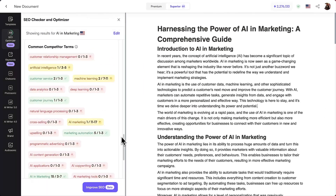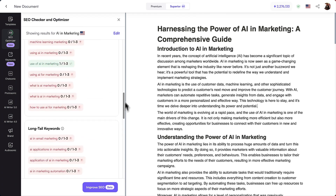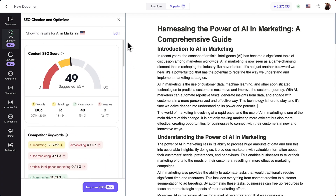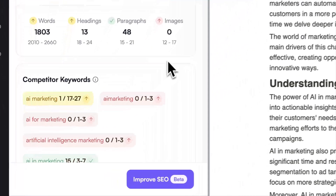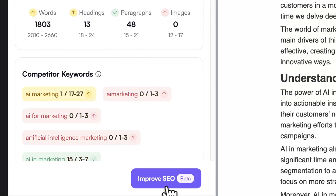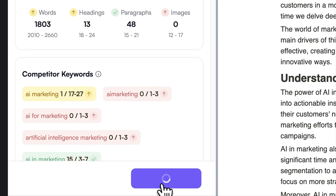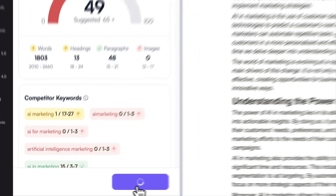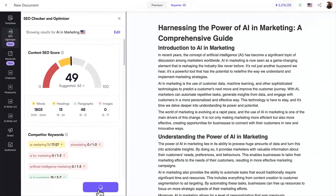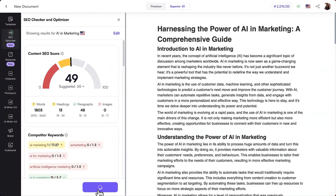Now let's use Writesonic's SEO Optimizer feature to supercharge your content's SEO score effortlessly. Just click the Optimize SEO button located at the bottom of the tool, and watch the magic happen.